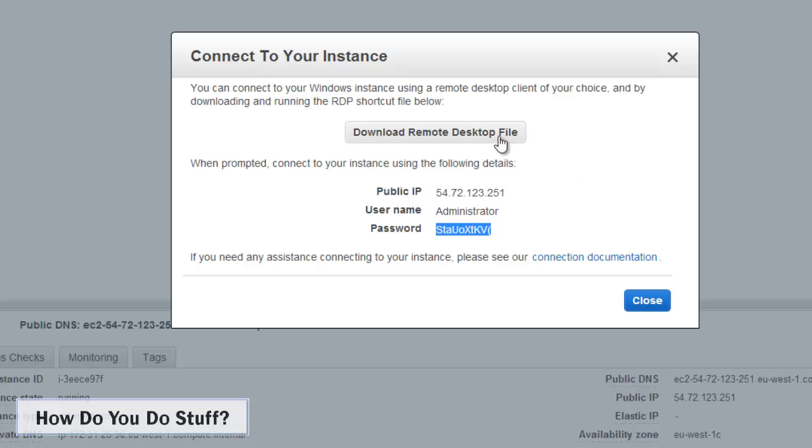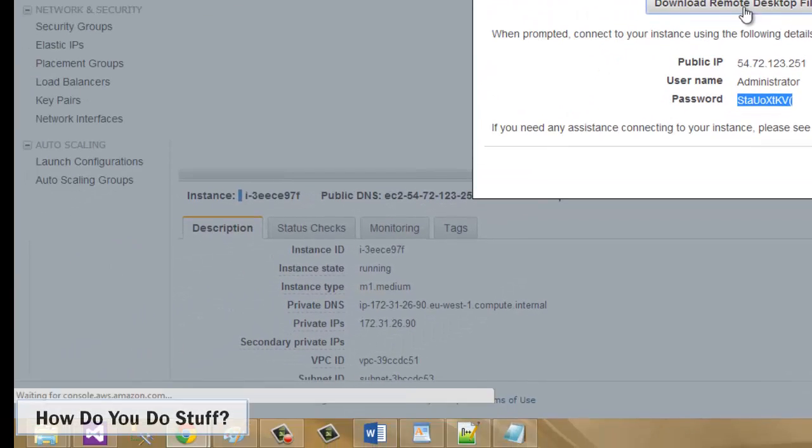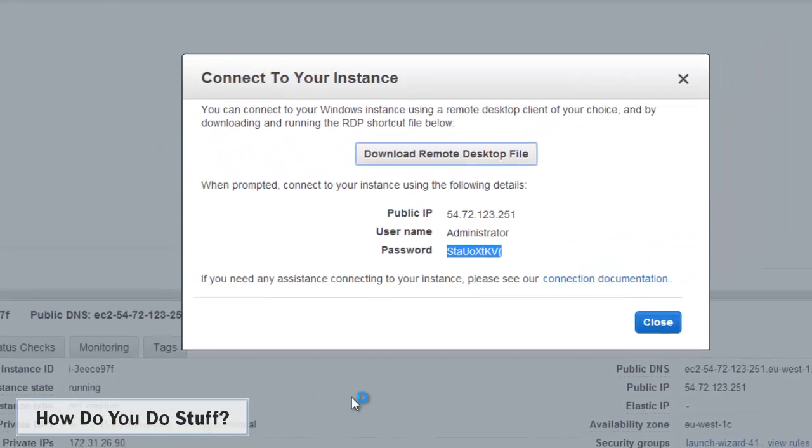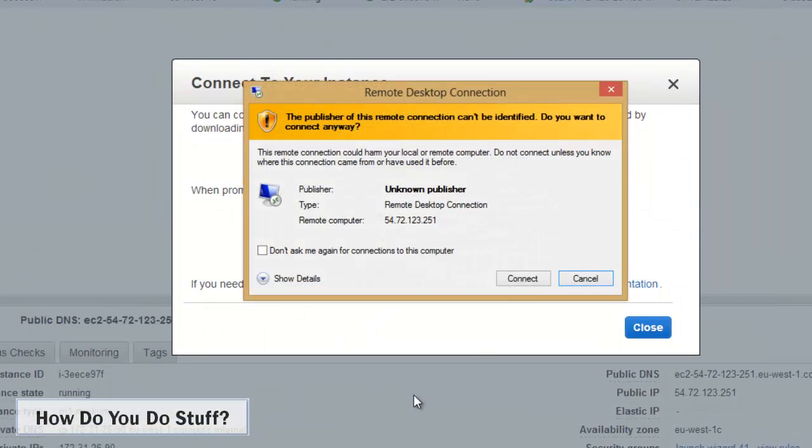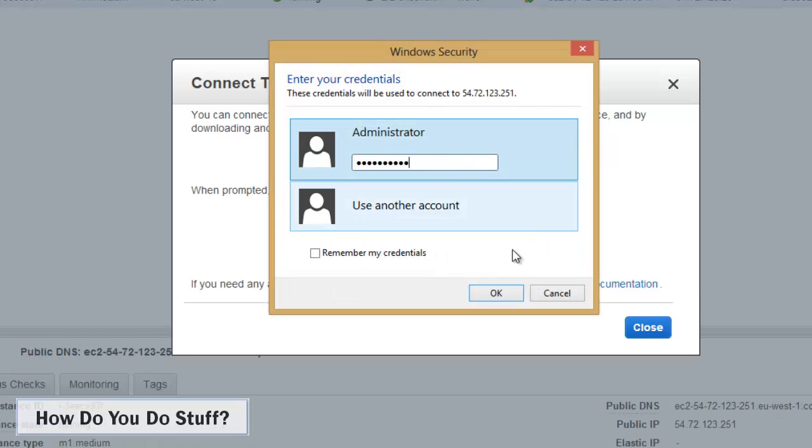I'll just copy that. And let's download the remote desktop file, the RDP file, which I'll click now. Let me log in as administrator.